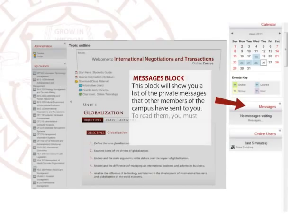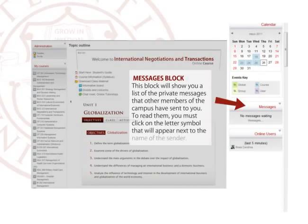Messages block. This block will show you a list of the private messages that other members of the campus have sent to you. To read them, you must click on the letter symbol that will appear next to the name of the sender.